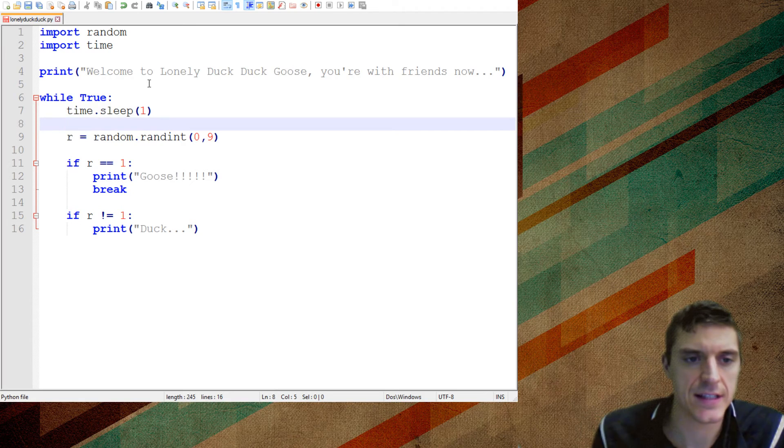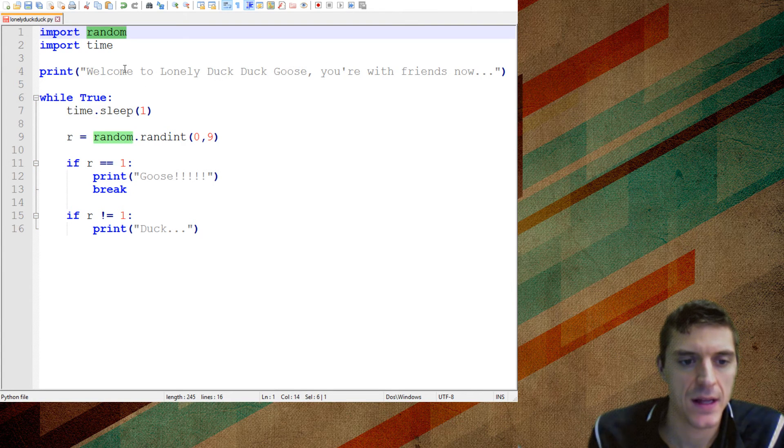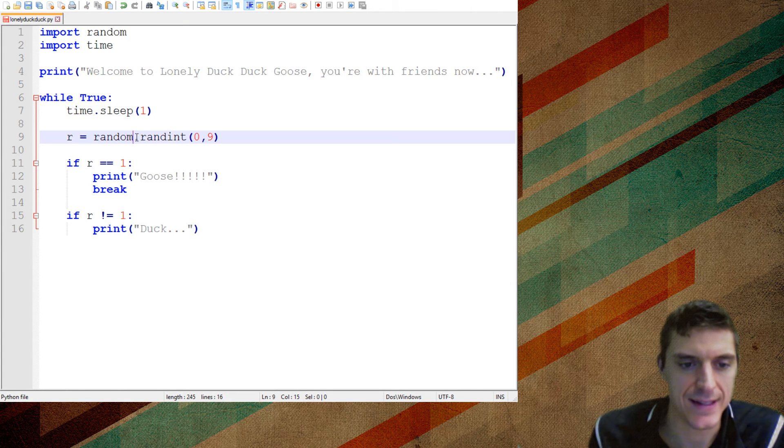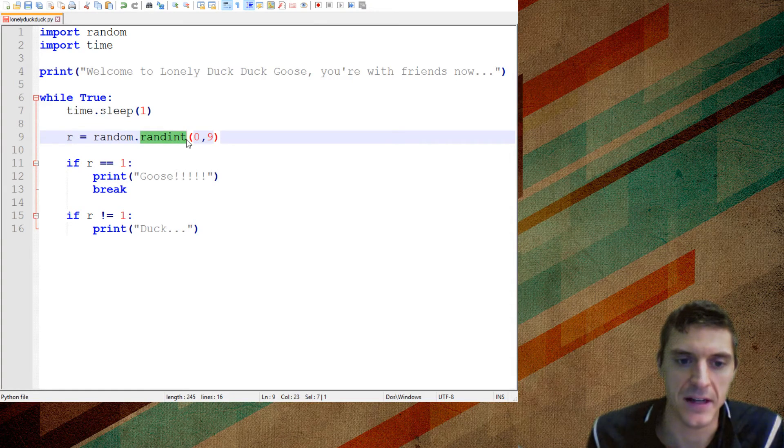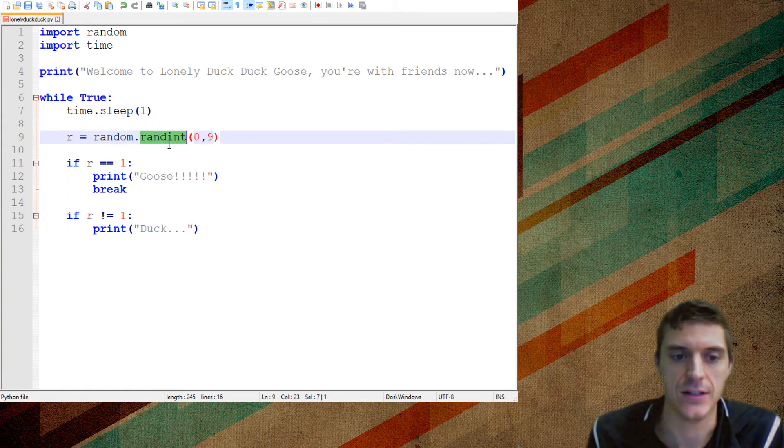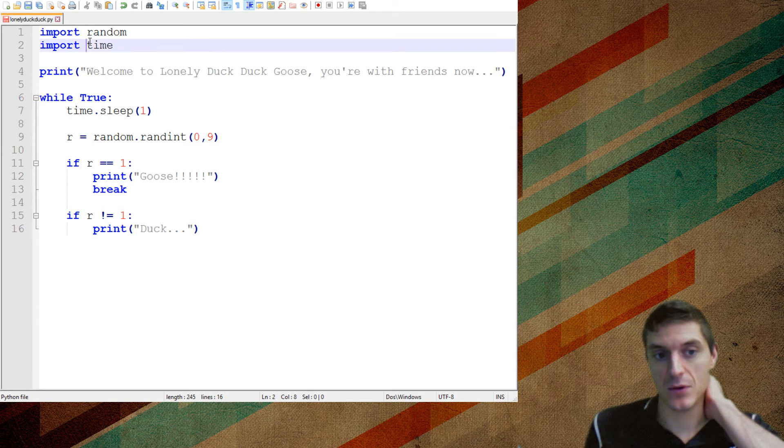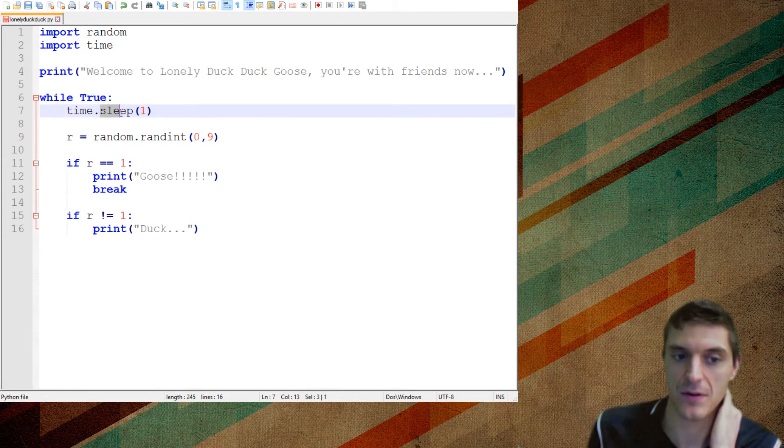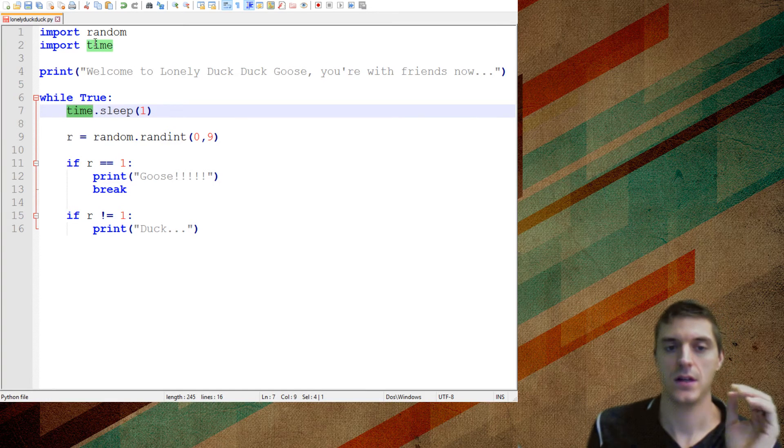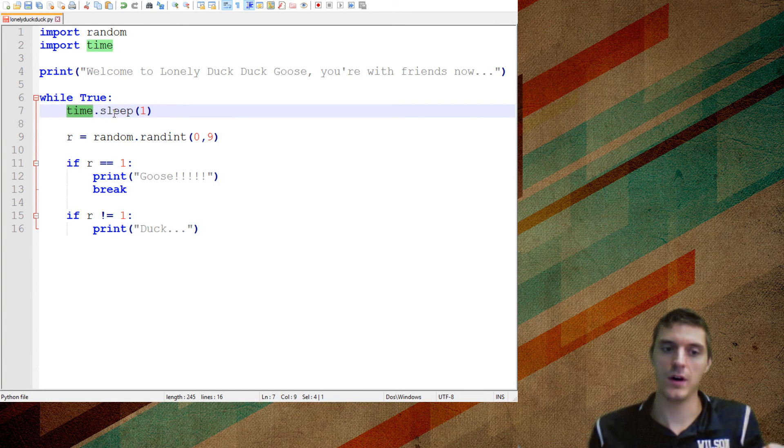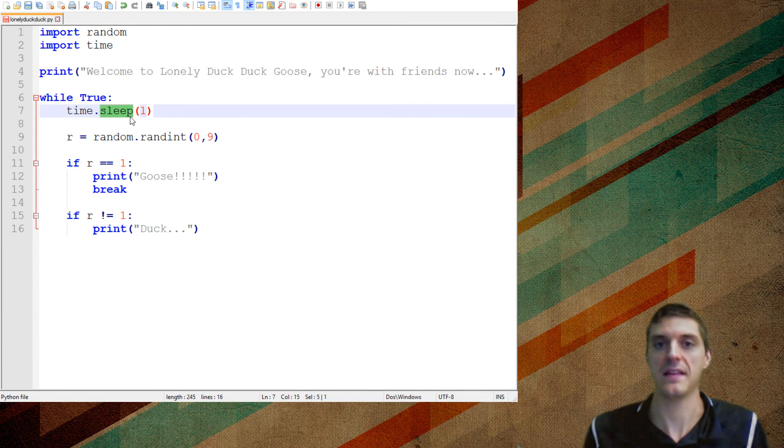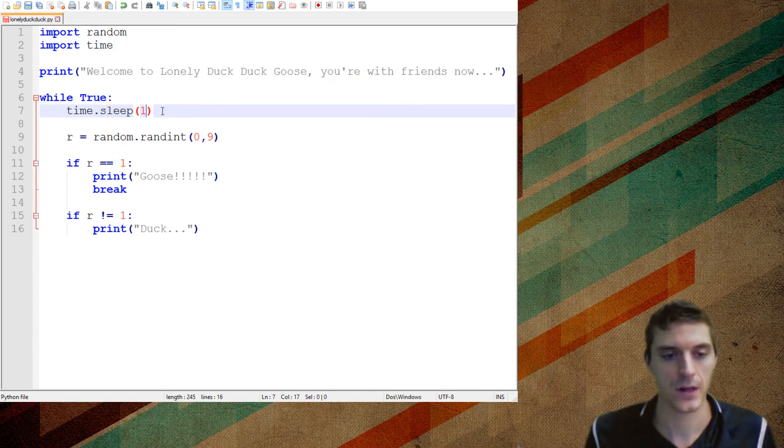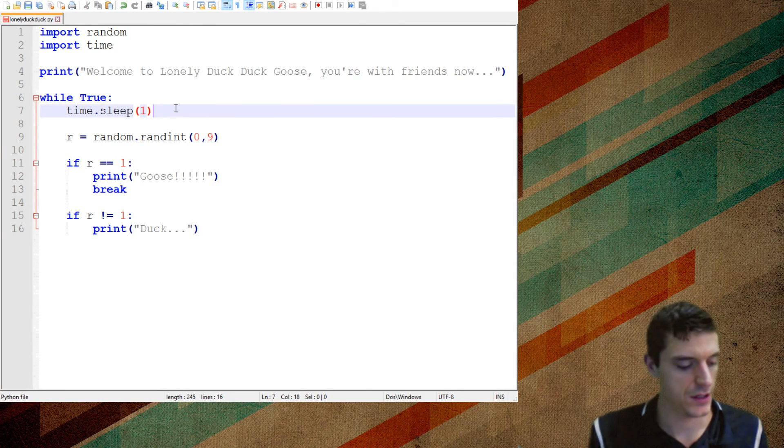You'll notice that we imported random, and then random has this attribute dot randint, where it can get you a random integer. Now there's a whole bunch of these. You should check them out. Same thing with time. I'm doing time dot sleep, right? So time is the thing that I imported, and then sleep is one thing that it can do.